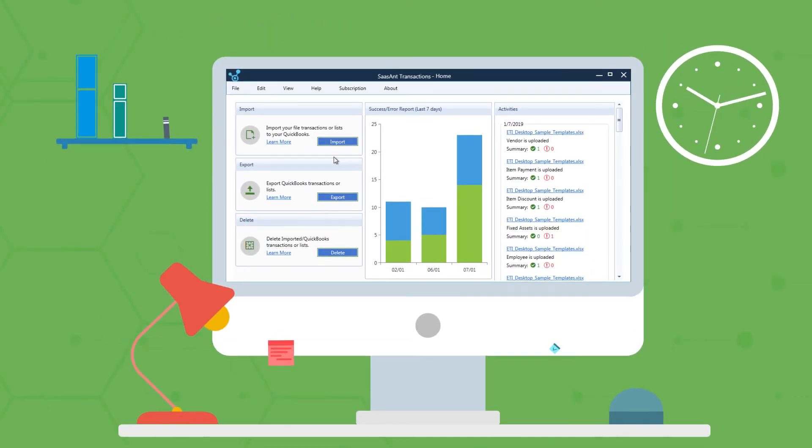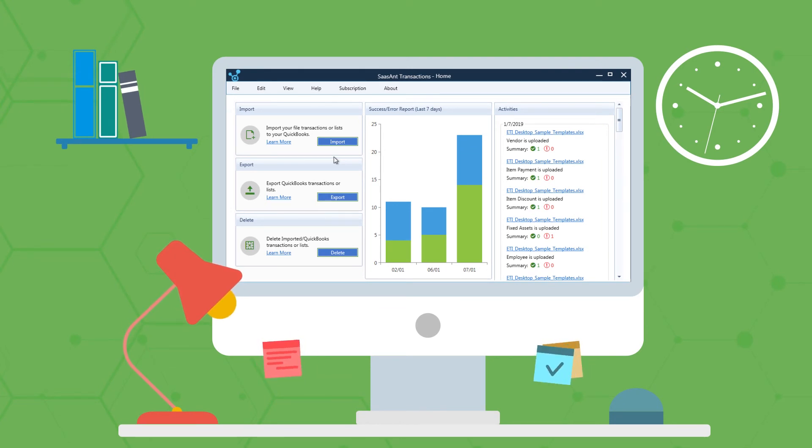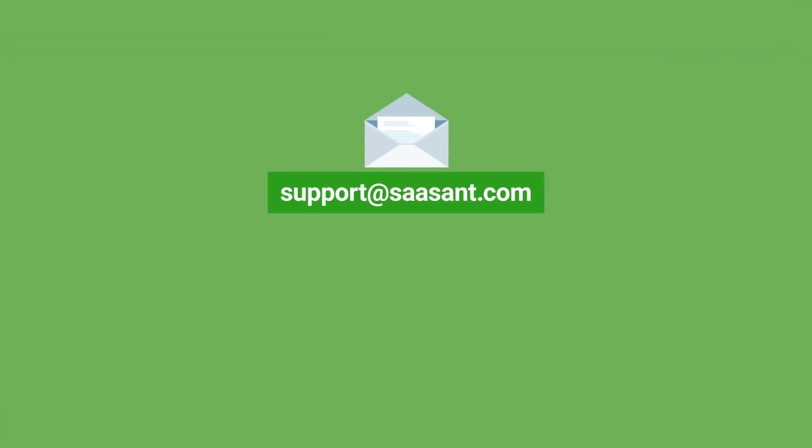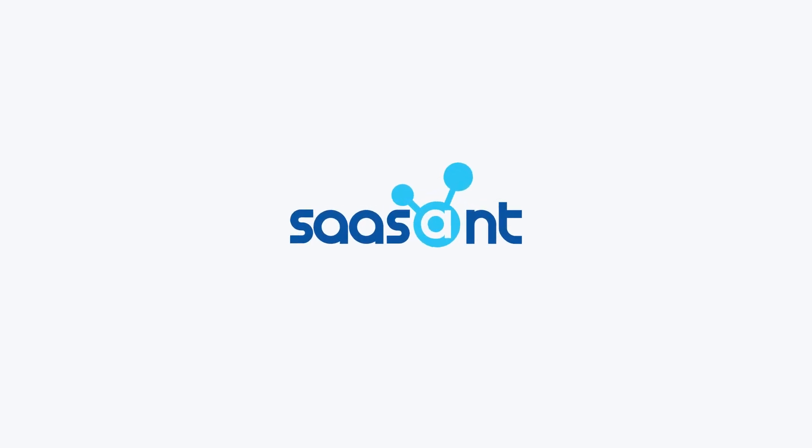So if you feel that Saasant Transactions is the perfect solution for your accounting problems, feel free to drop us an email at support@saasant.com or initiate a live chat right now. Saasant: Accounting Simplified.